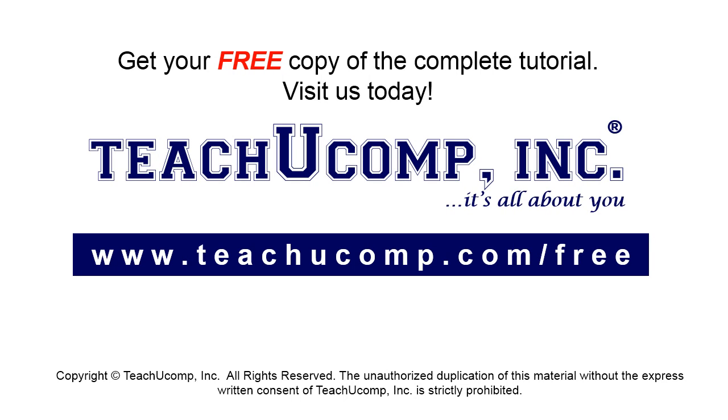Get your free copy of the complete tutorial at www.teachucomp.com/free.